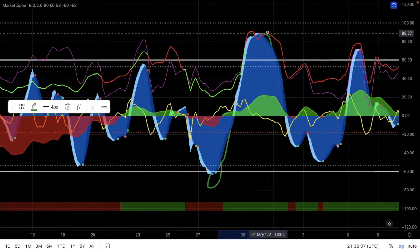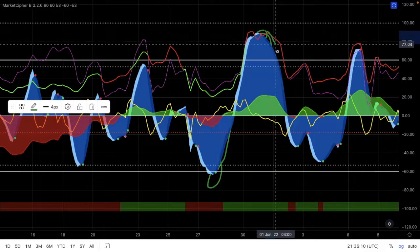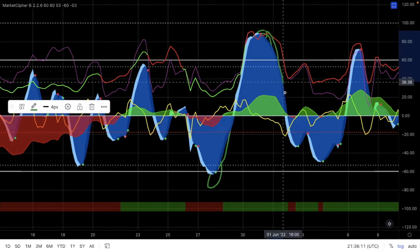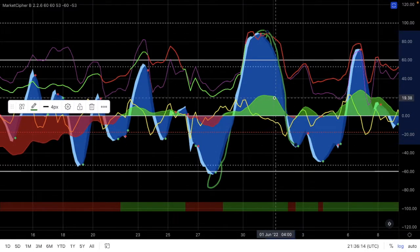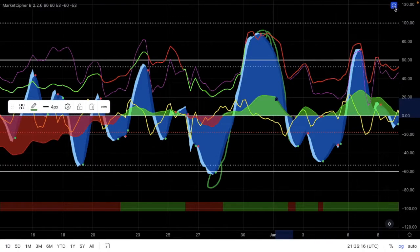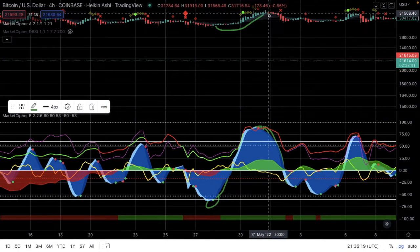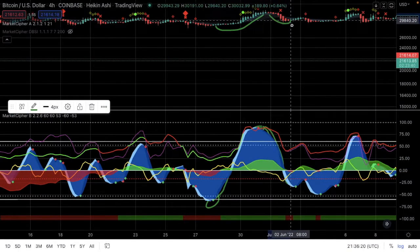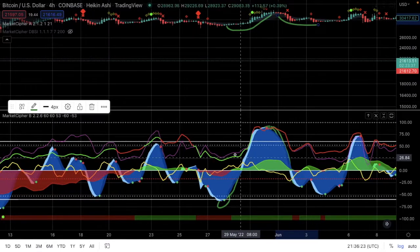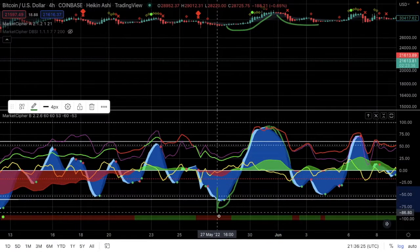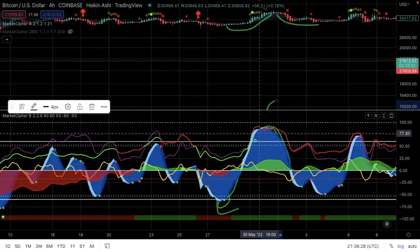After it registered a red dot and came down into negative territory, you can realize the money was also coming down. Price went from 31,000 to 29,000. So it's like you can long with momentum and also short with momentum.